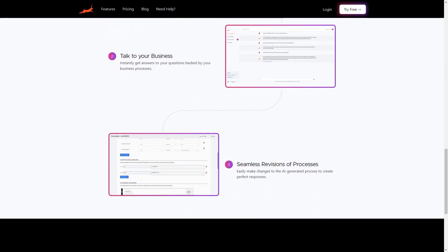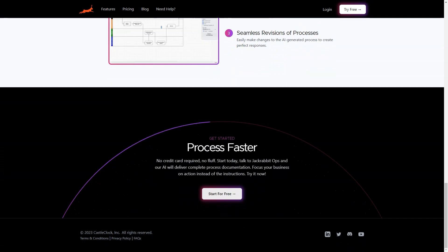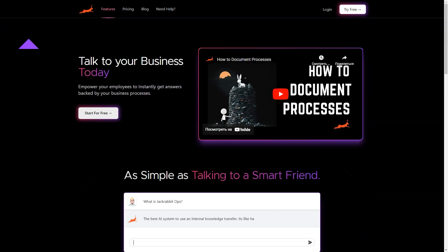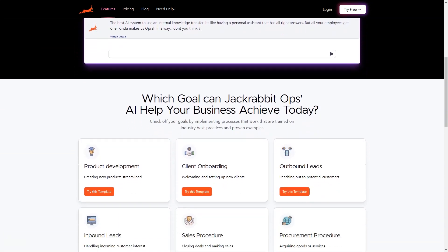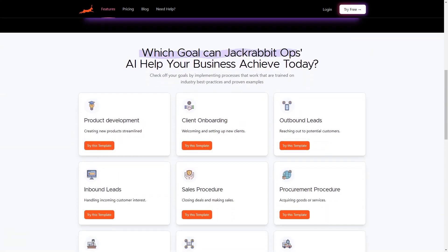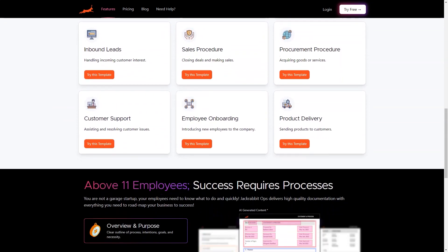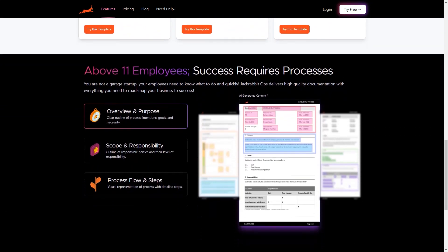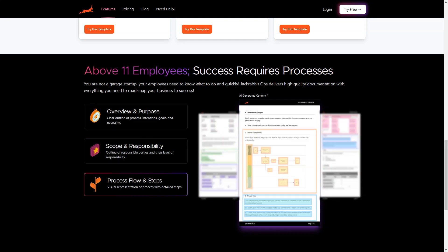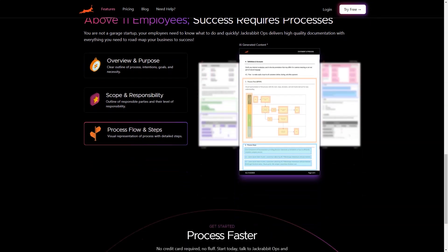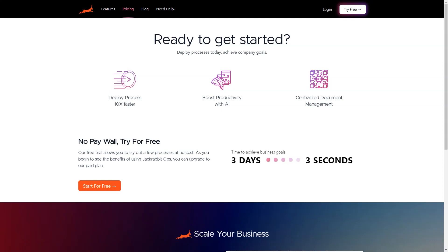One of the best features of JackRabbitOps is its centralized platform where all your business's critical information is stored. This enables you to access data from anywhere and at any time. And it can help you to identify patterns and trends in your business, which will help you make data-driven decisions that lead to growth and success. So what are you waiting for? Sign up for JackRabbitOps today and start seeing the benefits immediately. It's like having a general manager who is always available and gives you the correct answers at the right time.